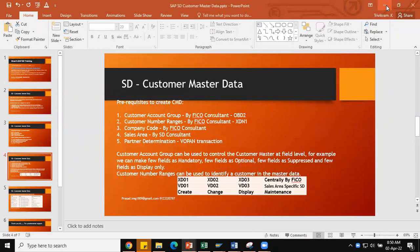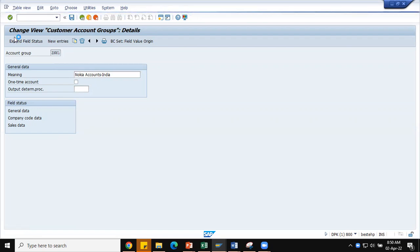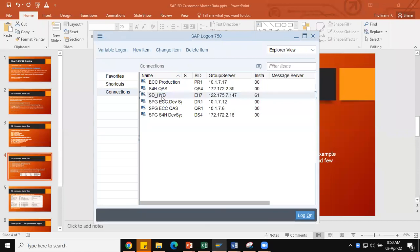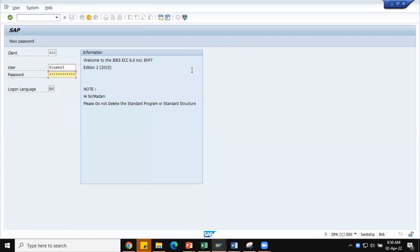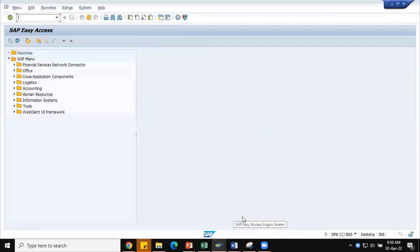Now I'll go to SAP to show what happens in the system. First, let's see the customer account groups. We have already defined the customer account group — Nokia Accounts India. I am going to show you exactly what it does in the system when we are creating customer master data. We can use the menu path or go directly to transaction code OBD2 to view the customer account groups.